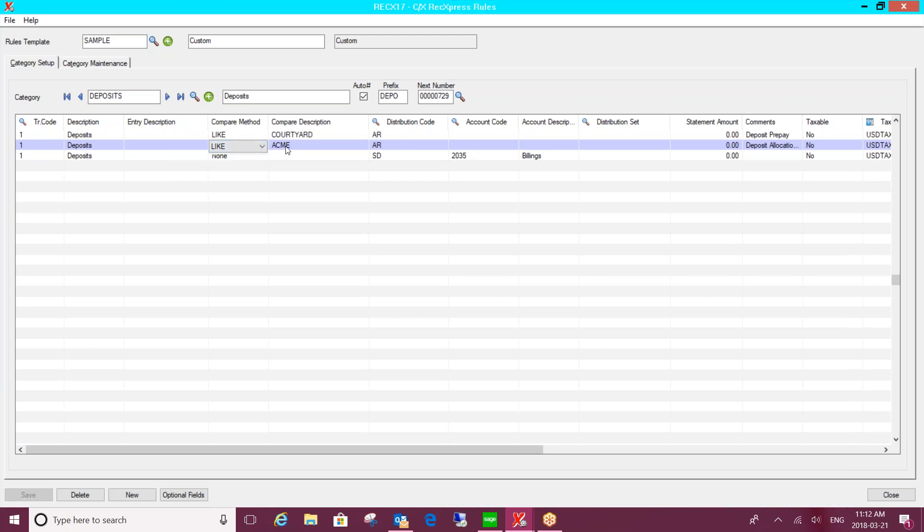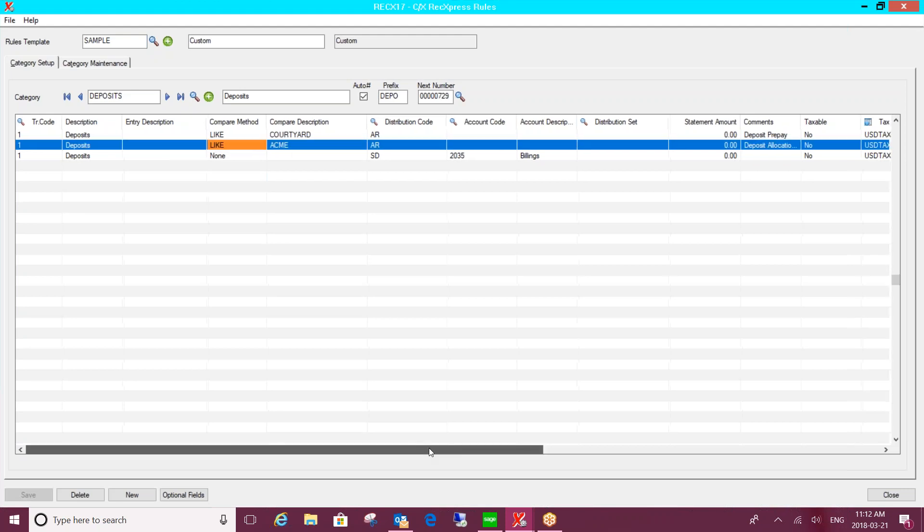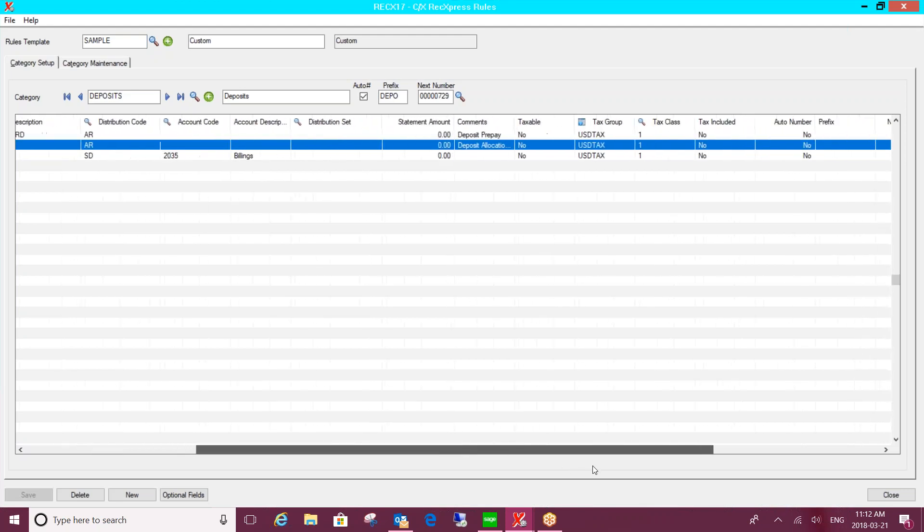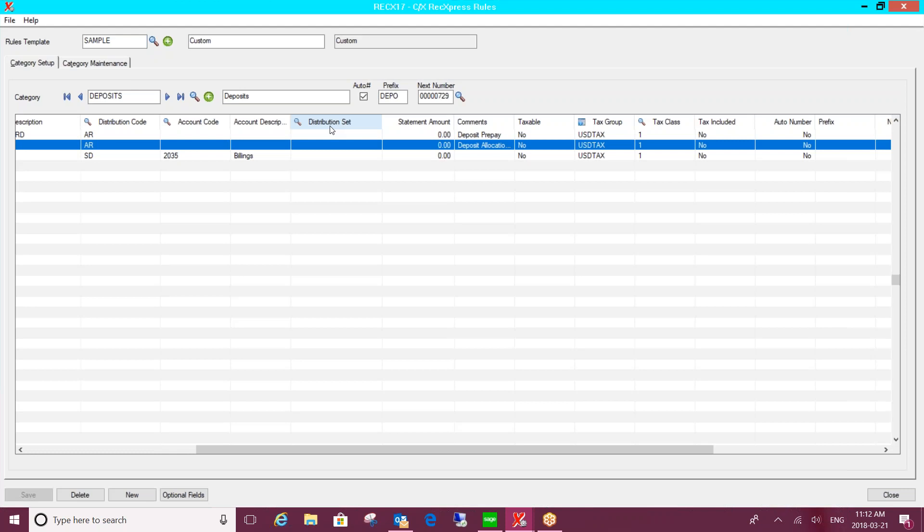Once you've identified it, you can then specify how you want to handle it within Sage 300. So if you're using distribution codes or distribution sets in AR or AP, you can utilize those here. So you can say when an entry like that comes in, this is how I want it distributed. Or you could specify a GL account. So maybe something like interest coming in on the statement, I just want you to direct it to this GL account.